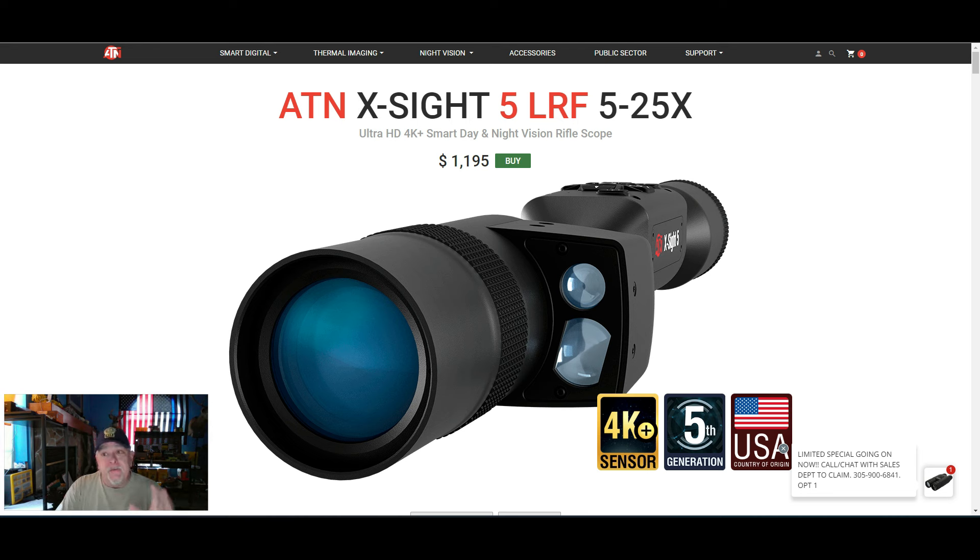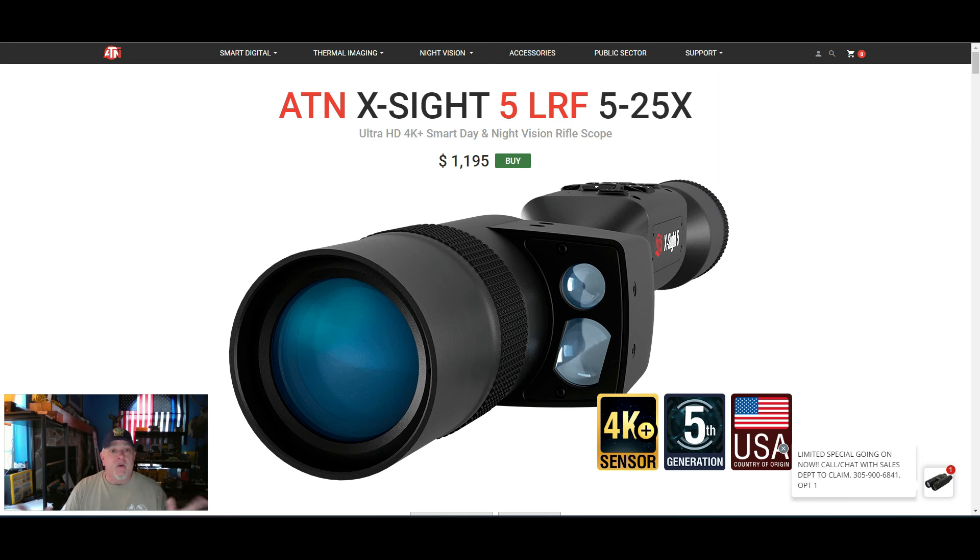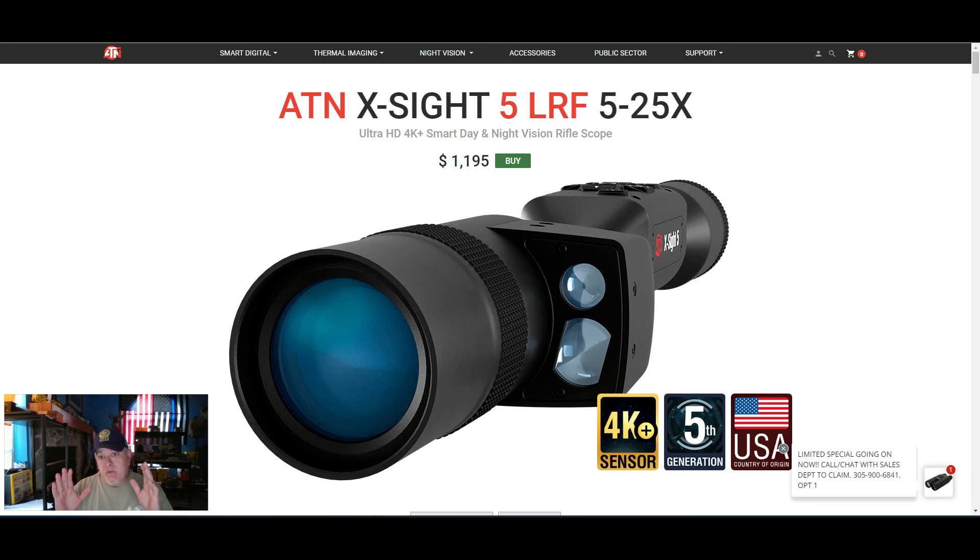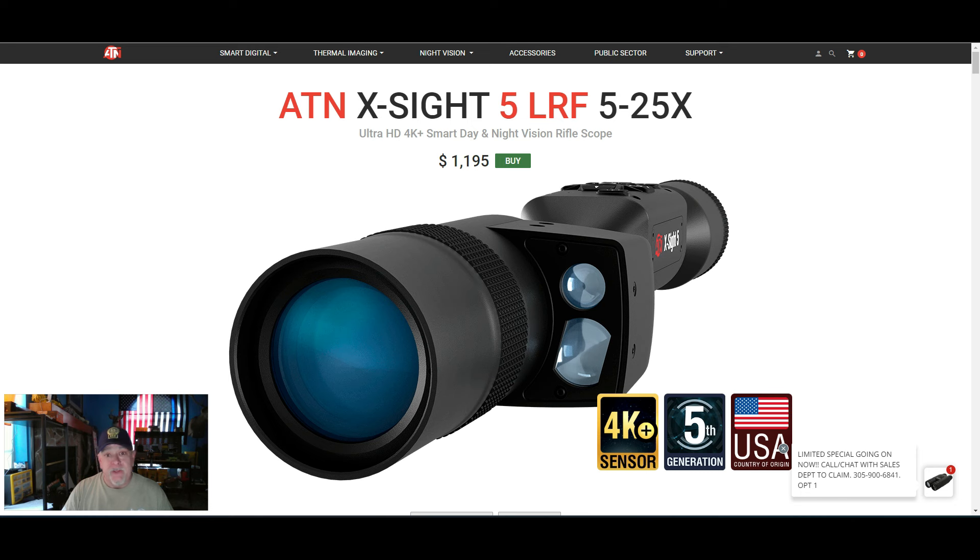I'm going to go with the latest firmware is 706. So if you own the ATN X-Sight 5, LRF, plain model, 5x25, 3x15.